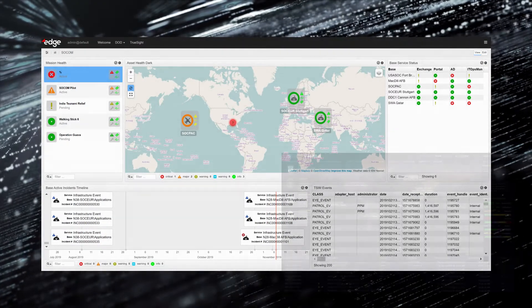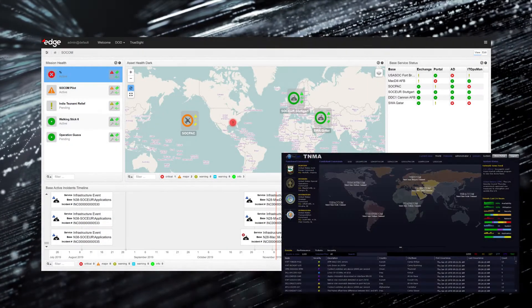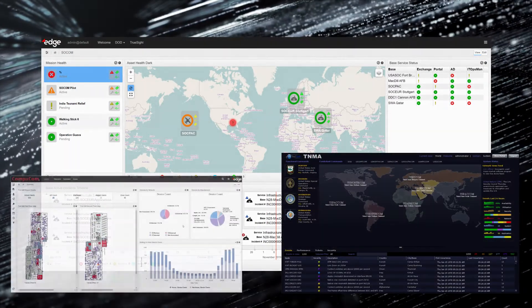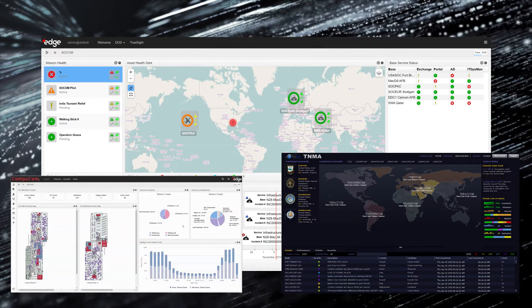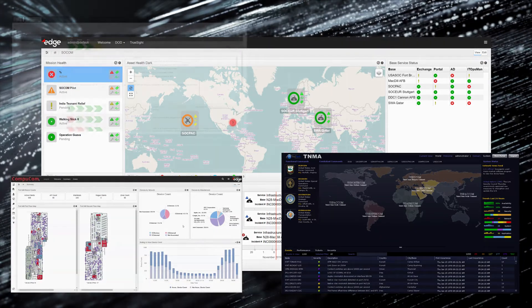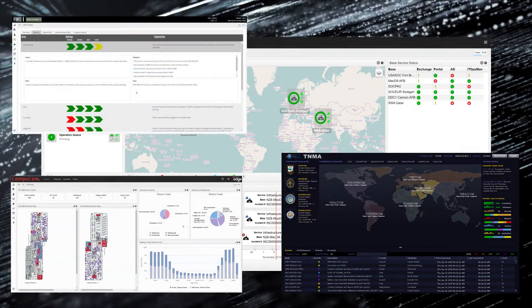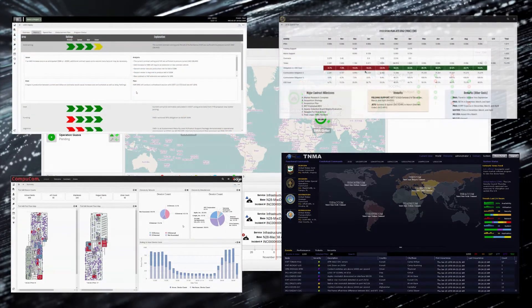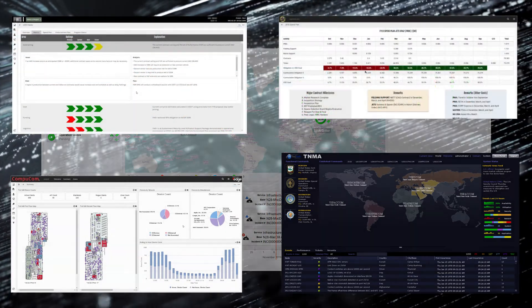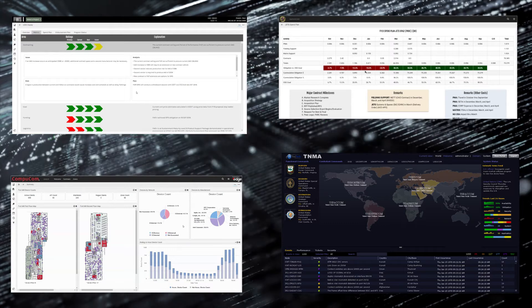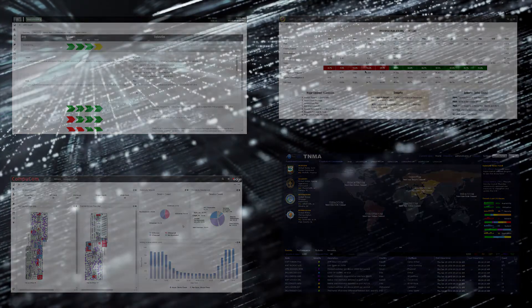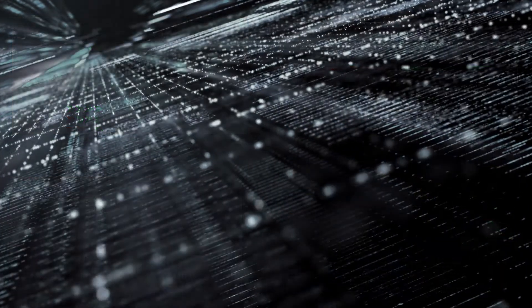This video will educate the user on past performance and current features offered by Edge as out-of-the-box configurable software already proven in the world's largest and most complex environments.